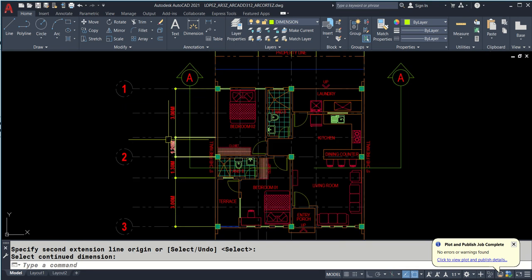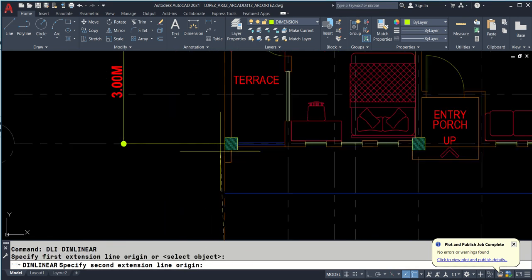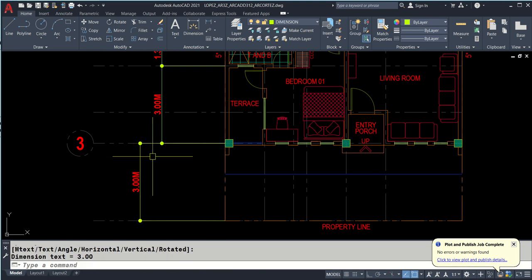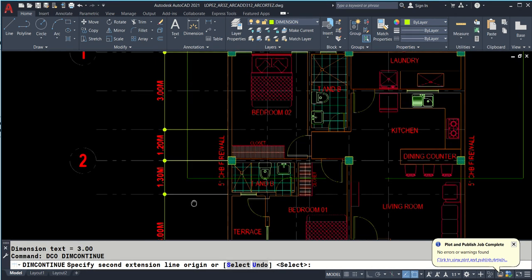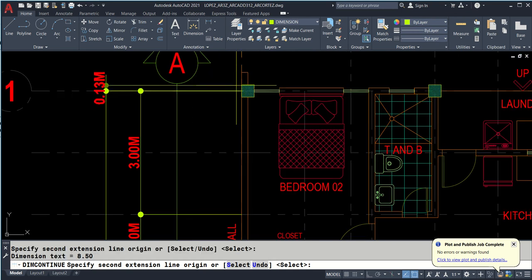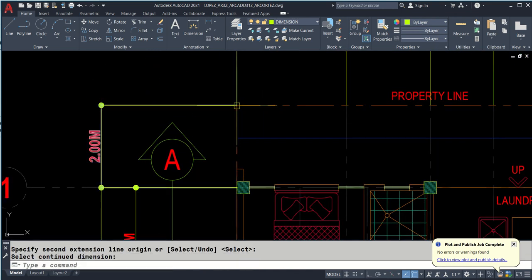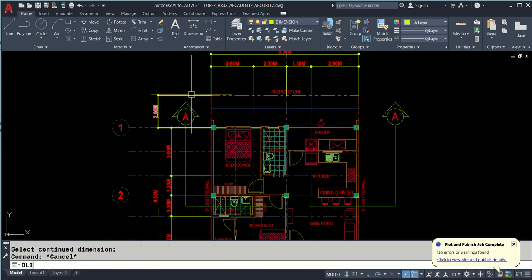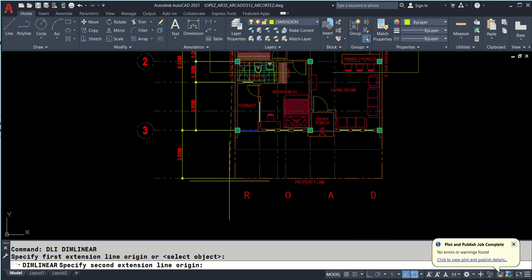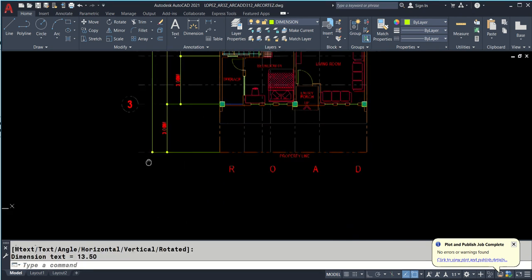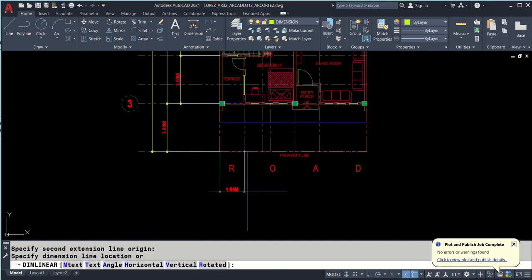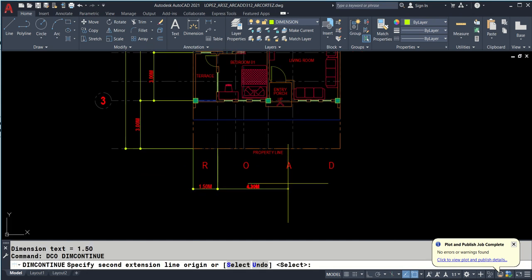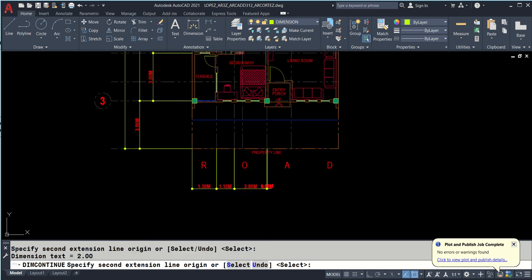DLI, snap 1 and 2 and click. DCO to continue - that is to continue from the last dimension. We snap on the grid. That's why that's the purpose of grid lines. We press enter. DLI again, snap 1, 2, and snap somewhere here.